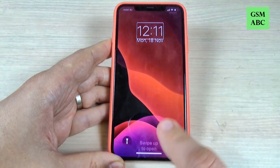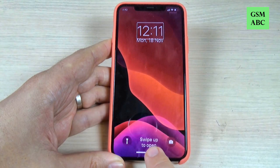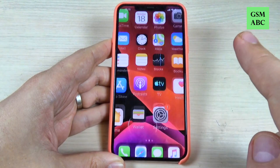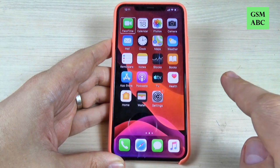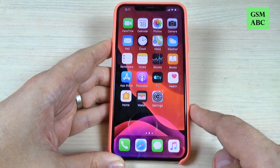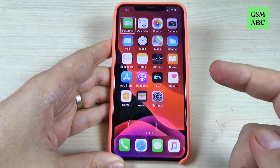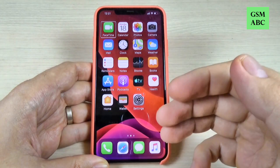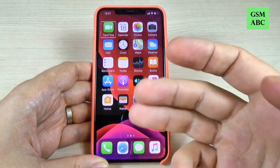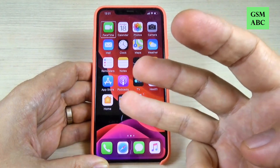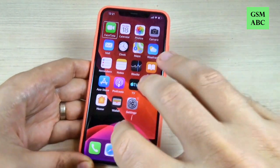Now just push it long here and swipe up to open. To move from the left to the right you must use three fingers like this.